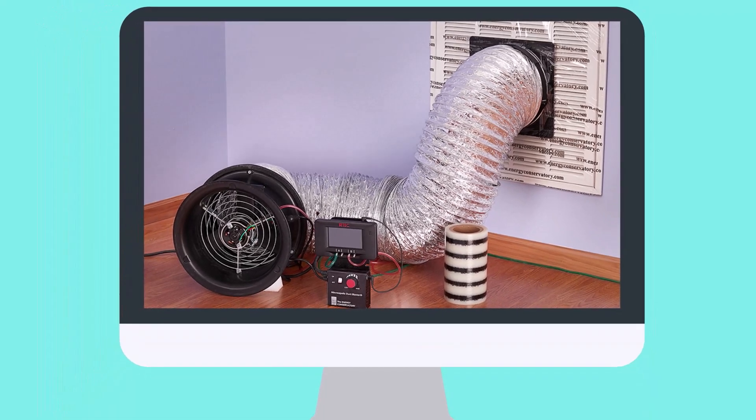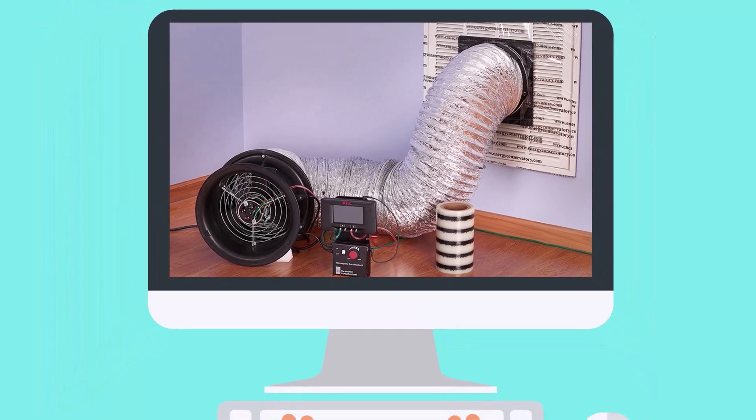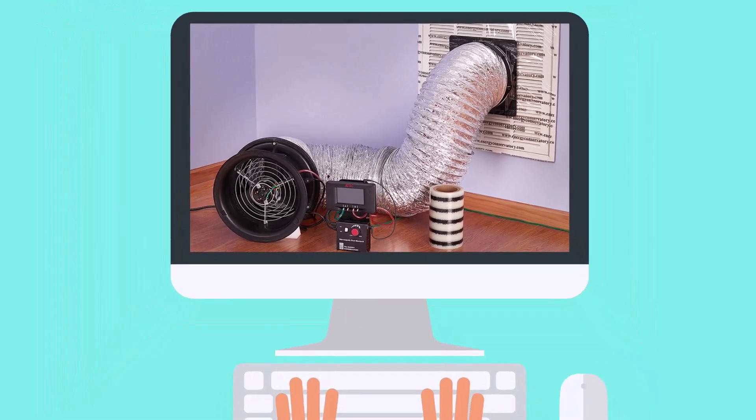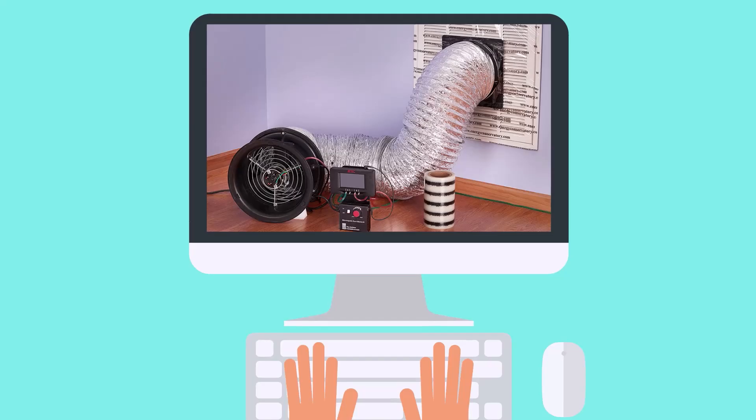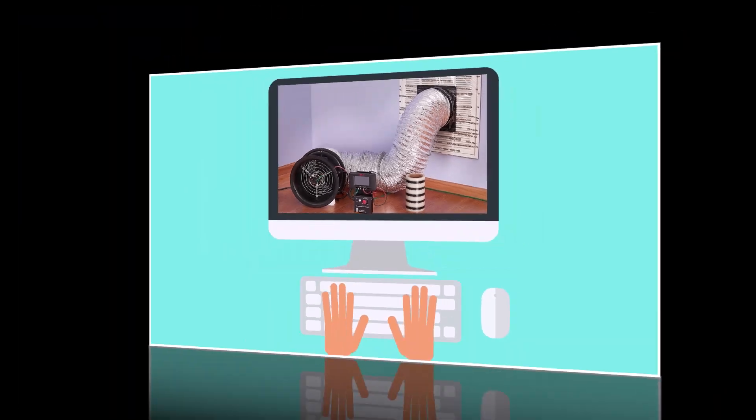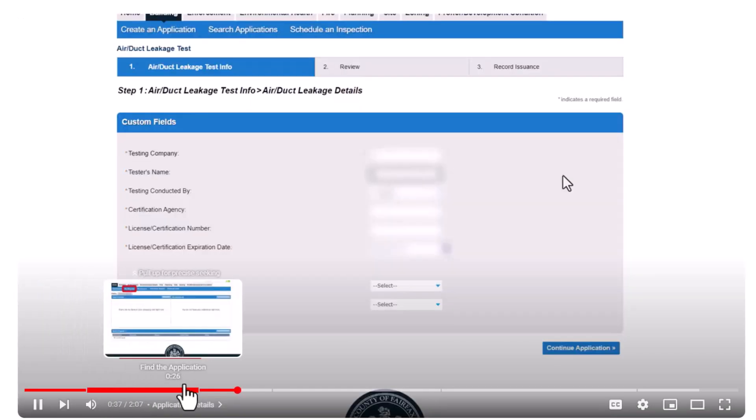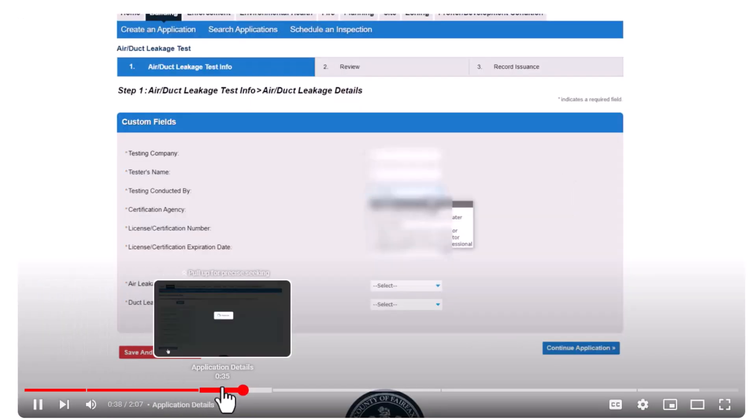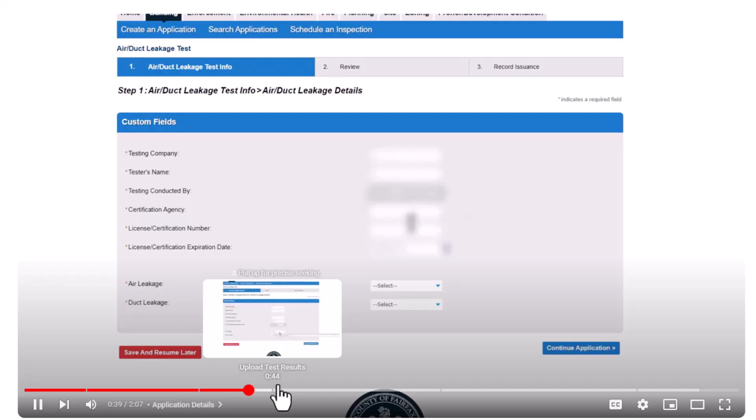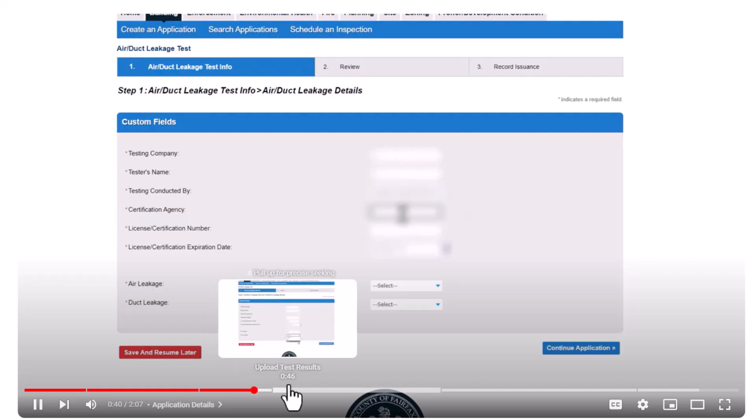This video will provide a step-by-step for how to submit the air duct leakage test in PLUS. Use the bookmarks in this video to jump ahead to the areas most relevant to you.